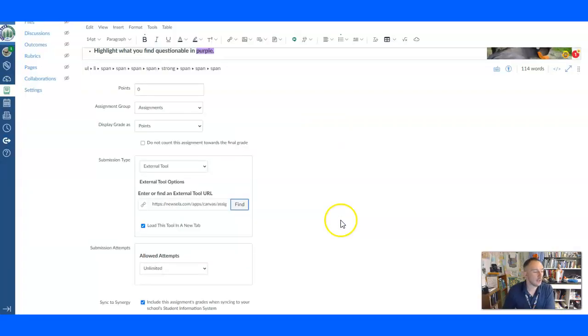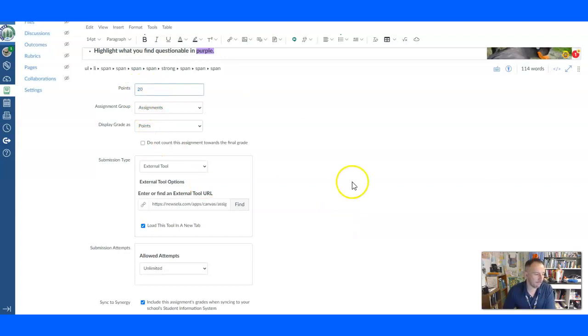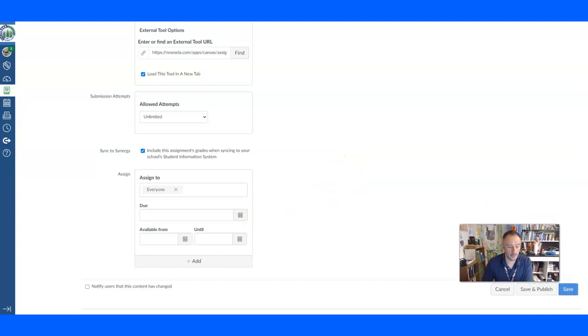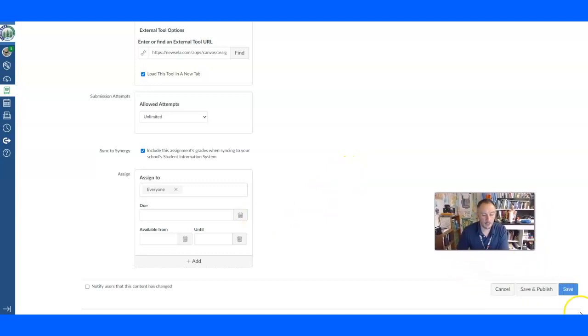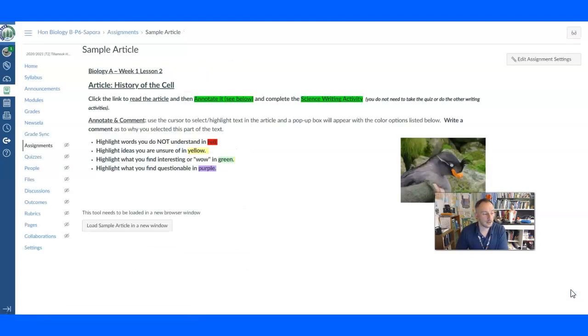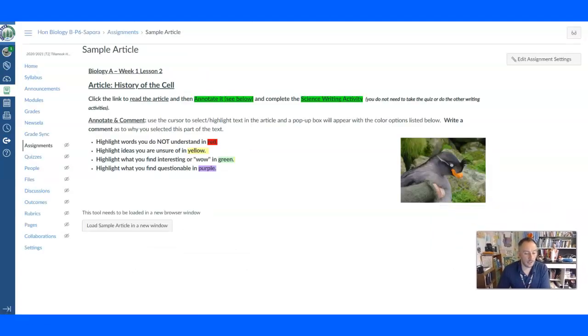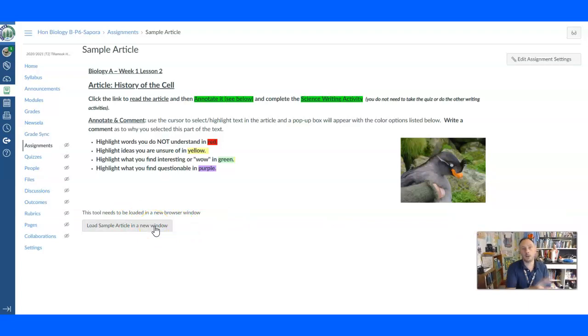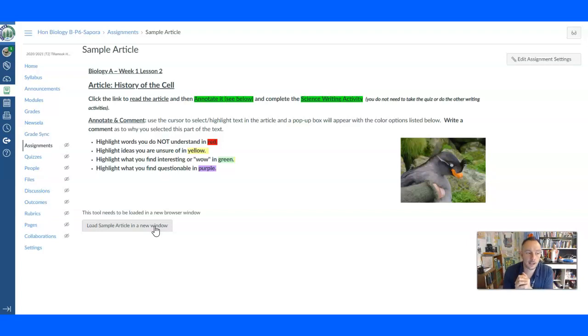And you know, give it whatever points you want to give it. And you can give it a due date or whatever. That's fine there. And then you're just going to click on Save. Now, it says, it'll say load it in a new window so that when students click on it, it opens the article fully in a new window, not in a little box there. Now it's assigned to students and it's ready to go.